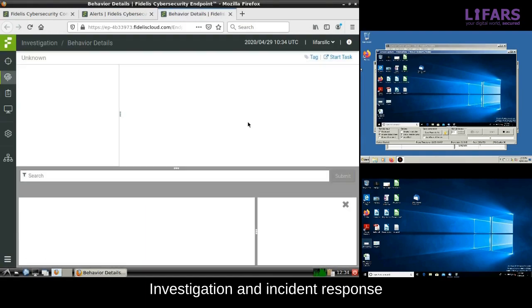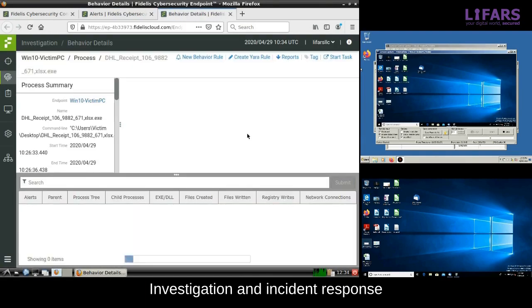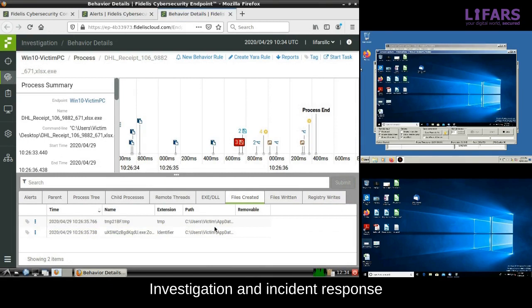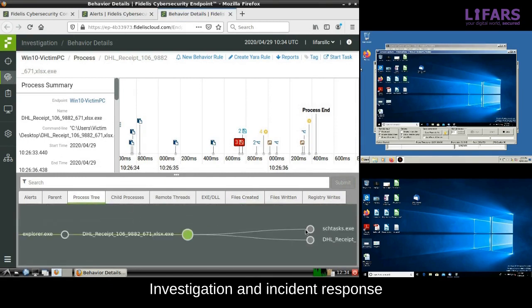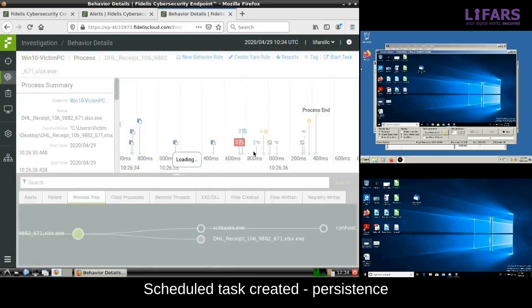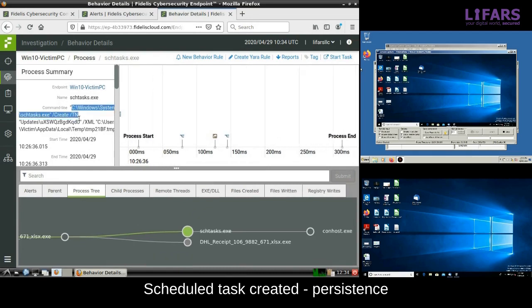Some suspicious executable has been dropped to the user directory by another executable which pretends to be an Excel spreadsheet. Process tree gives us more clues about what is happening. Here we see creation of scheduled tasks for persistence.